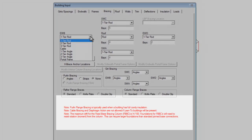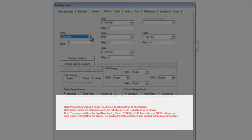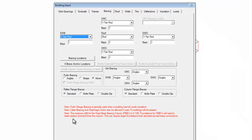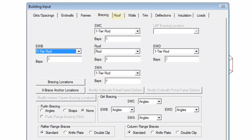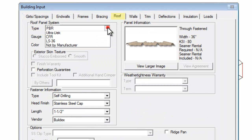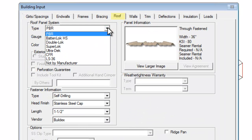Be sure to read any red notes associated with the various input selections. Next, you will want to go to the Roof tab to select a roof panel type. There are several roof types from which to choose for hipped roof condition.